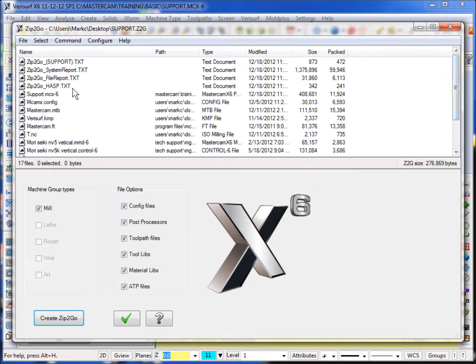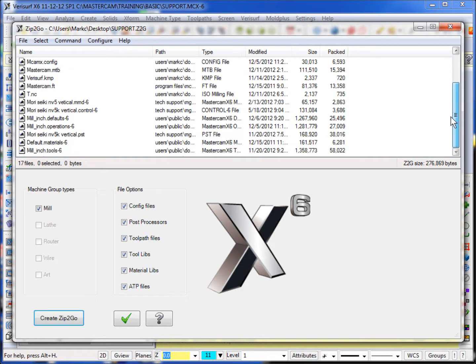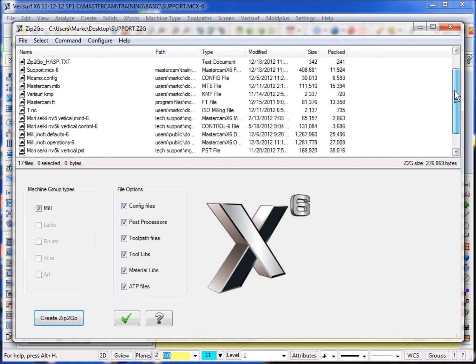The Mastercam file will be included, including the machine and control definition that's associated with the file, the post processor, any kind of tool libraries that you have. All that is included in the ZIP2GO.